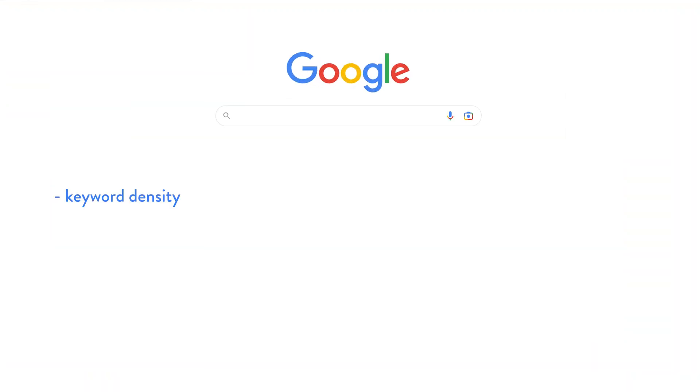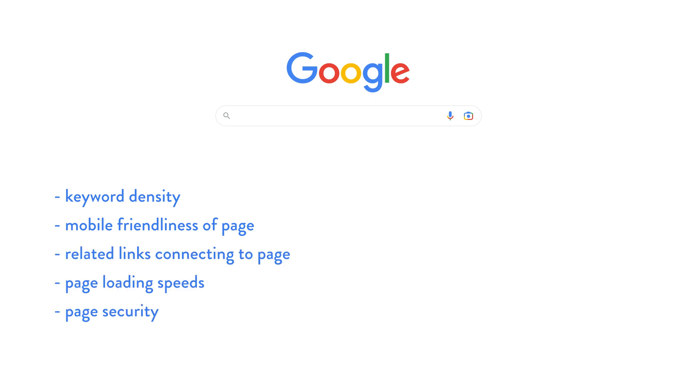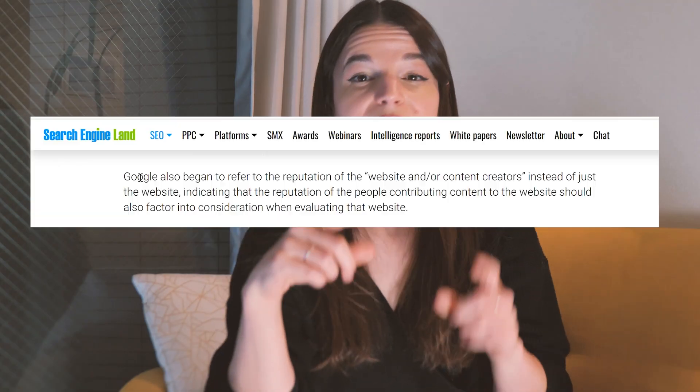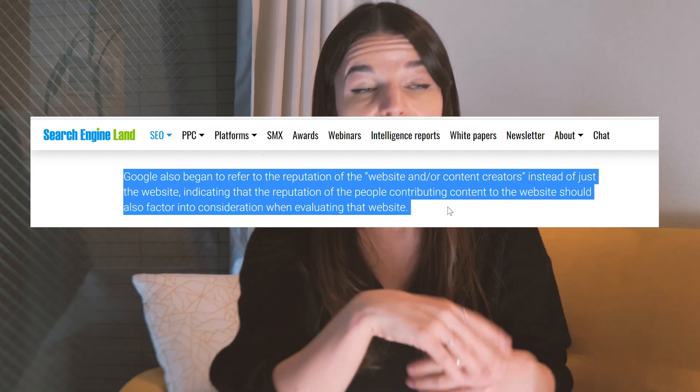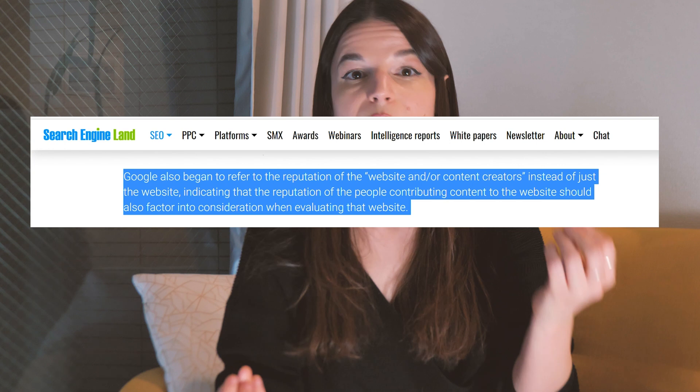In big search engines like Google and Yahoo, factors like keyword density, the mobile friendliness of a page, related links connecting to the page, page loading speeds, page security, and website URL matter. In recent years, Google has even started looking into the creators of content to determine how reputable they are and factoring that into their page rank results. All of this data is used to determine when and where a page will appear in a Google search result, but the general public doesn't know the exact formula of the algorithm, so it's not as simple as checking off a list of tasks when you build your website.